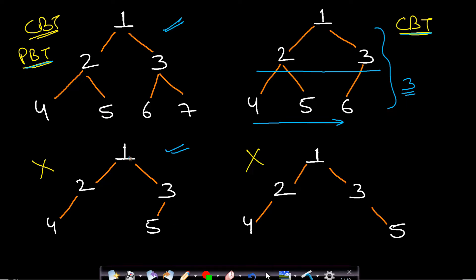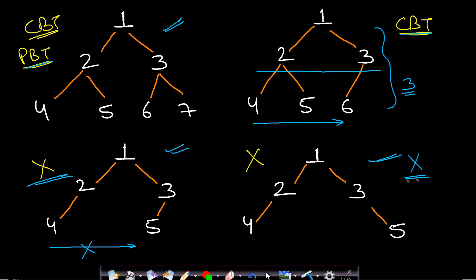In the third tree, there are three levels and the first two are completely filled, but the third level is not filled from left to right — node five is a child of three but should be the right child of two, so this is not a complete binary tree. Similarly, the fourth example is also not a complete binary tree because node five should have been the right child of two, not the right child of three.